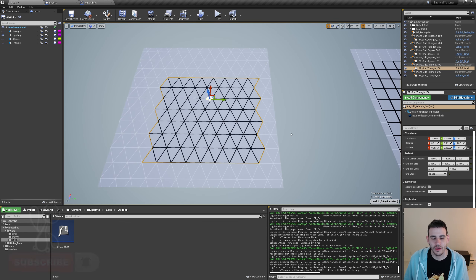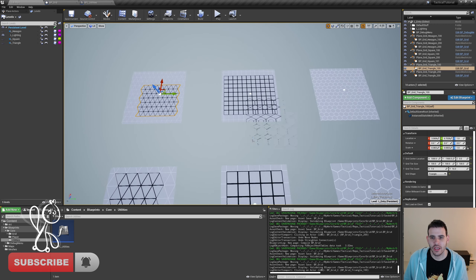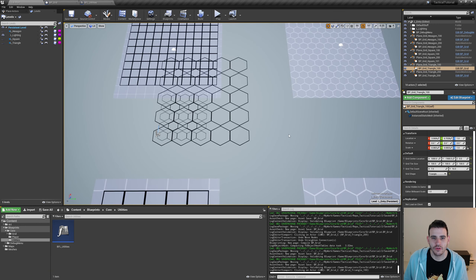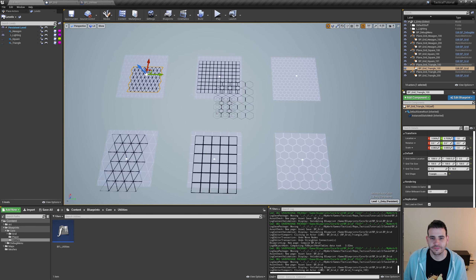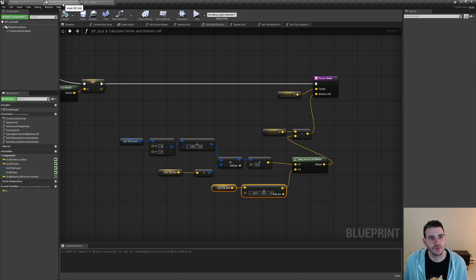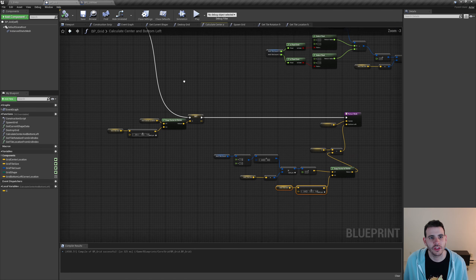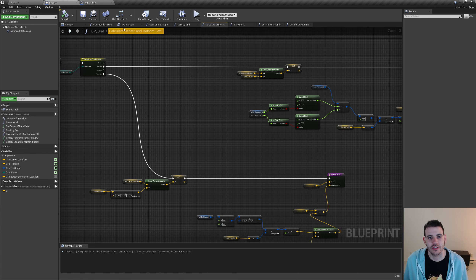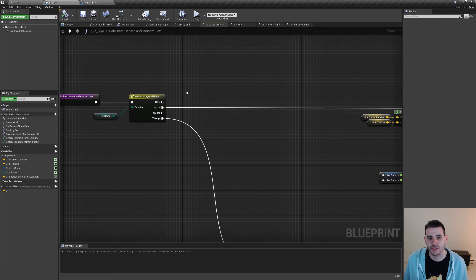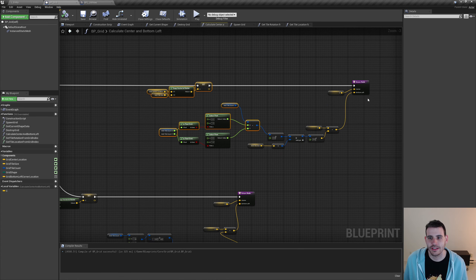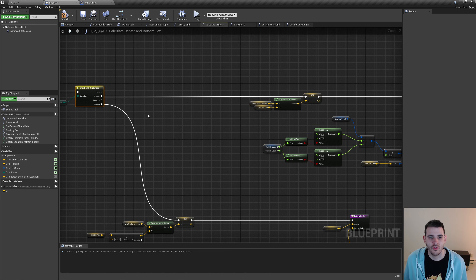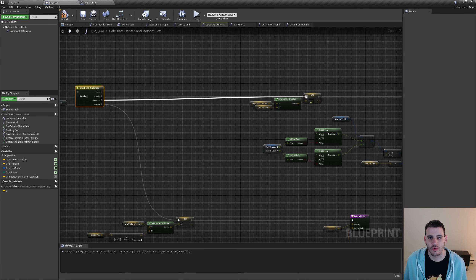We're done with triangles. Now we have one grid shape left: the hexagon. Looking at the hexagon grid, it's all broken. The reason is that in the calculate center and bottom left function, the hexagon pin on the switch is never called, so the code that sets the center and bottom left corner never executes. For now I'll connect the hexagon to the square case just to see the result, compile, and go back.